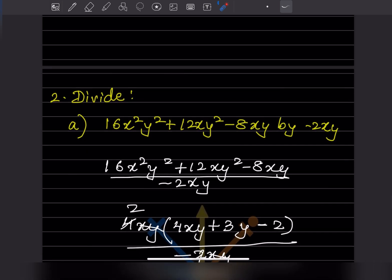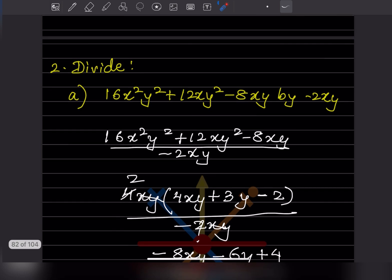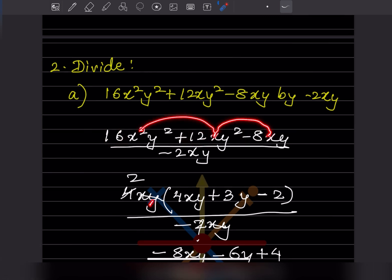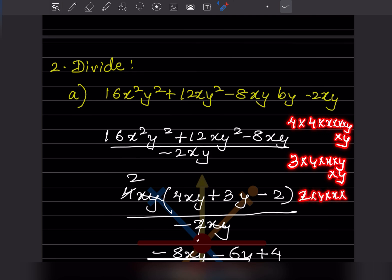Now we are going to divide a polynomial expression by minus 2xy. Since this is a long expression, we can take out common factors. Looking at the coefficients: the common factor is 4. For x, the common part is x, and for y, it is y. So 16x²y² can be written as 4 × 4 × x × x × y × y, and 12xy² as 3 × 4 × x × y × y, and 8xy as 2 × 4 × x × y.